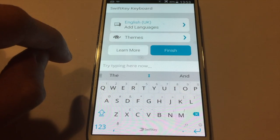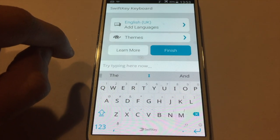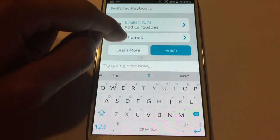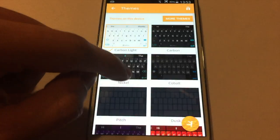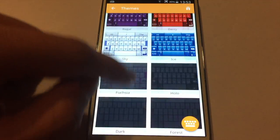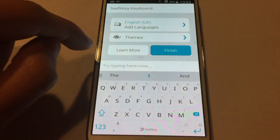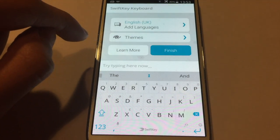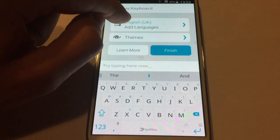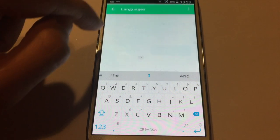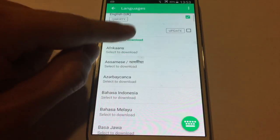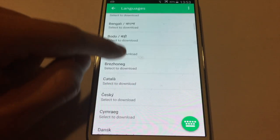You can always change the style of the keyboard by going on Themes and selecting your favorite theme from there. Also you can add more languages by clicking on 'Add Languages' and selecting the language that you want.